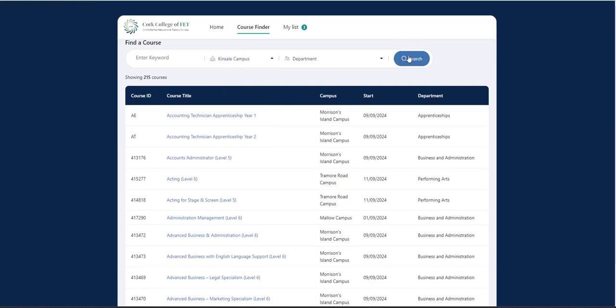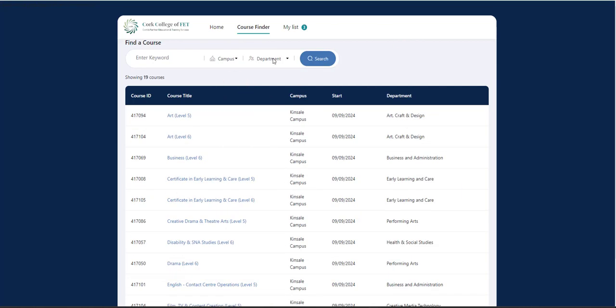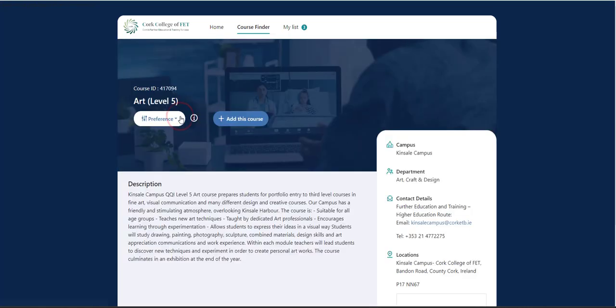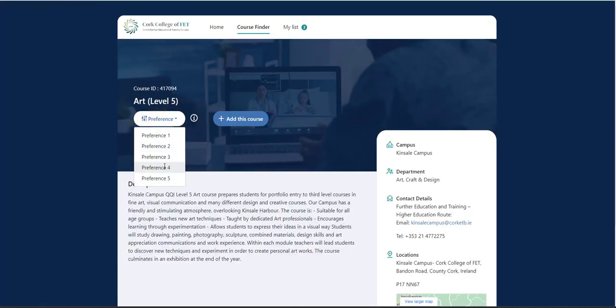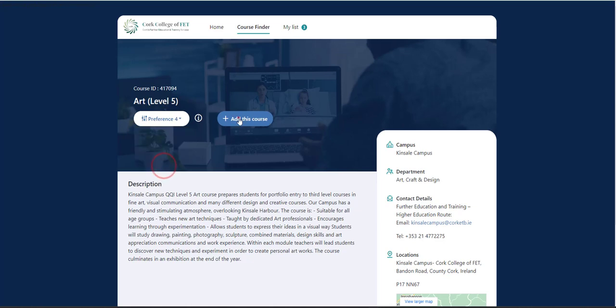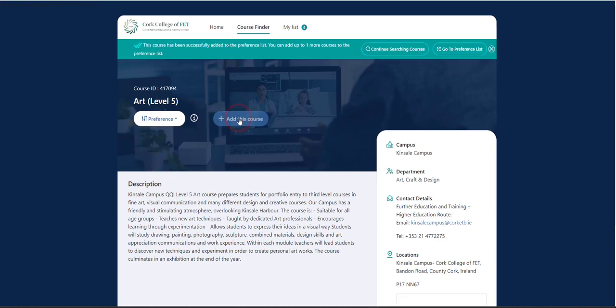I'm going to search what's available there. So again, there's loads of choices. I'm going to go with Art. And this is my fourth choice. So I'm going to go with preference four. And I'm going to add this course.